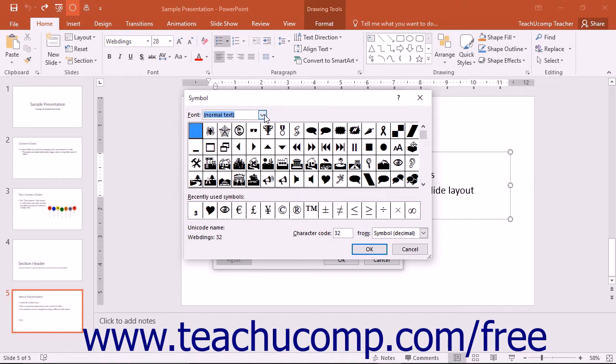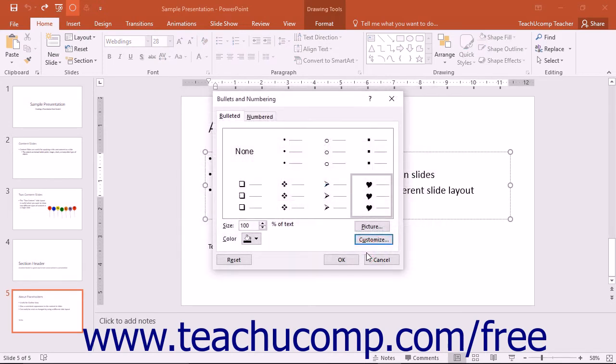Click the character to use as your bullet from the listing shown. Then click the OK button to set the character as your new bullet and return to the Bullets and Numbering dialog box.